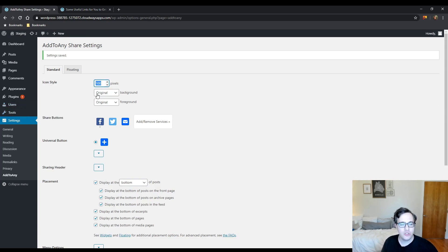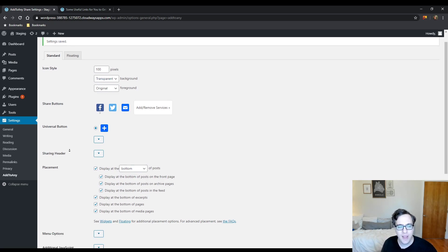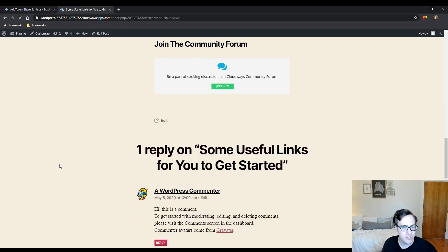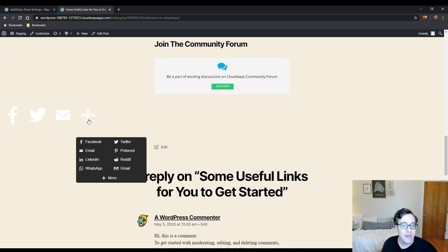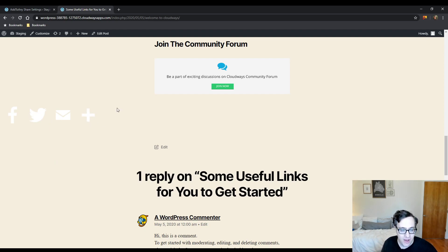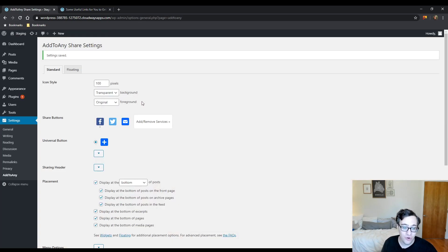We went ahead and added our large share buttons. You can choose to enable the icons to have a transparent background which allows them to blend in a little bit easier to your theme. As you can see here now it looks a lot more modern because it doesn't look like Add to Any share buttons - they look like your own stylized share buttons.